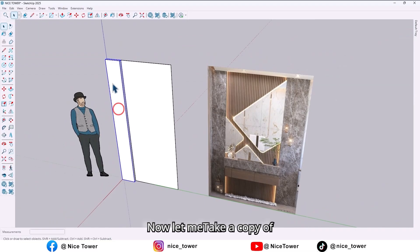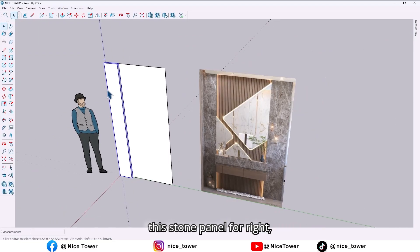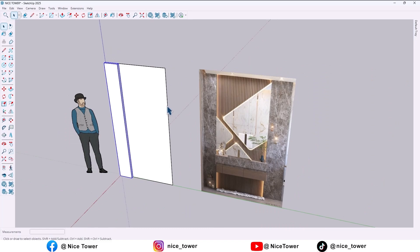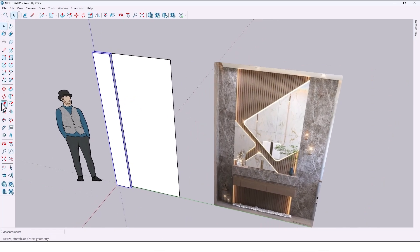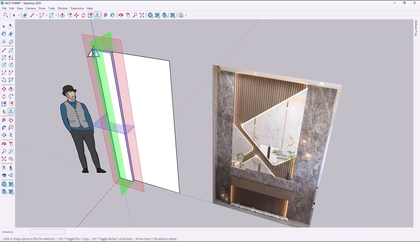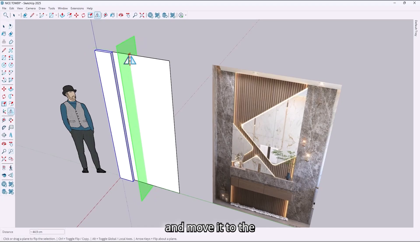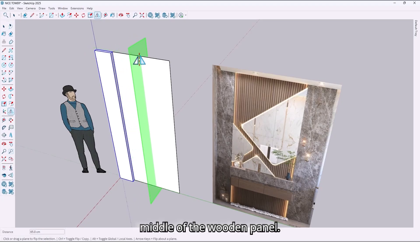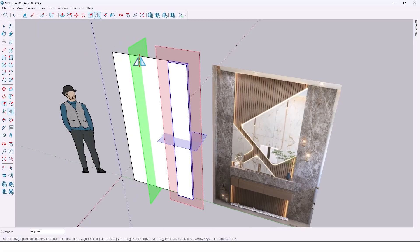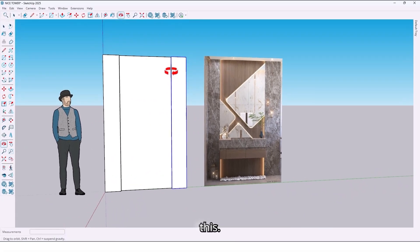Now let me take a copy of this stone panel right here. Use the flip tool and move it to the middle of the wooden panel — press Ctrl to take a copy, like this.